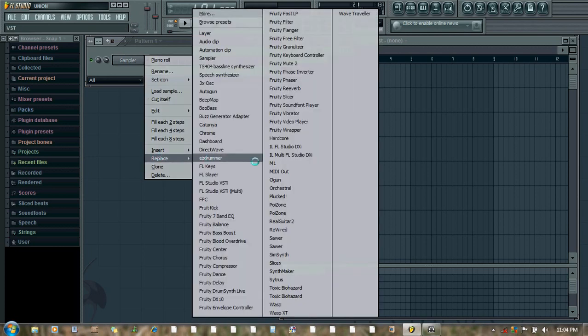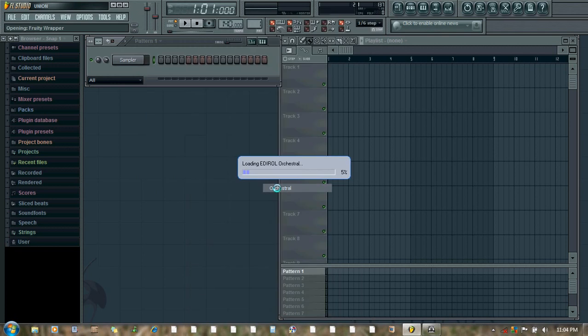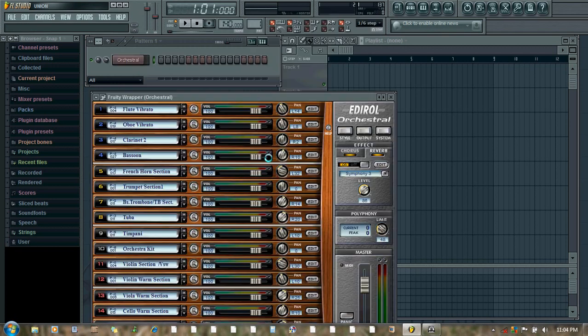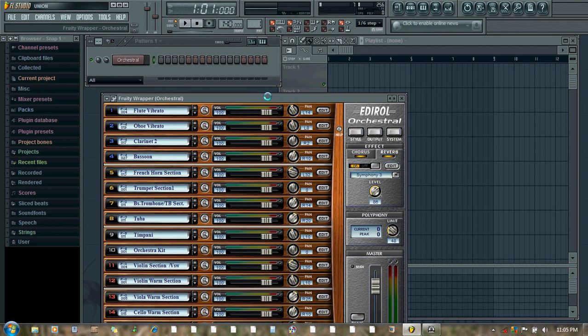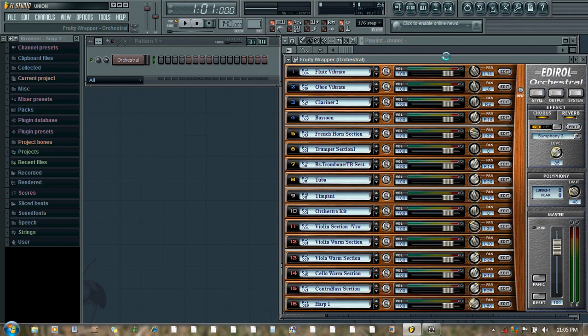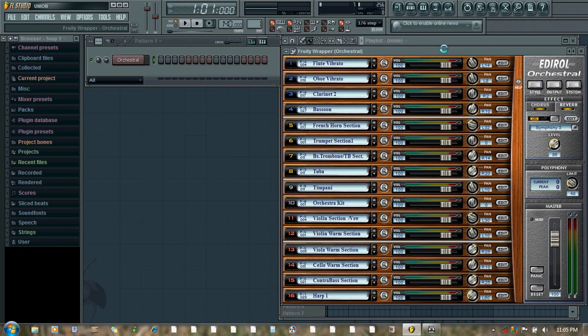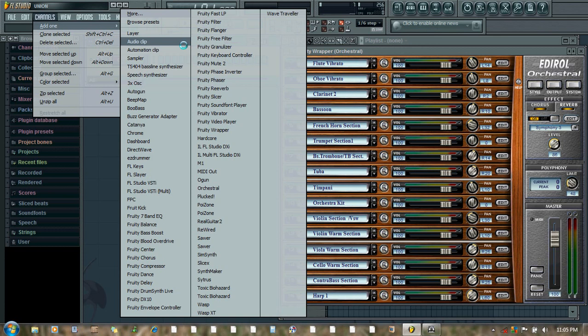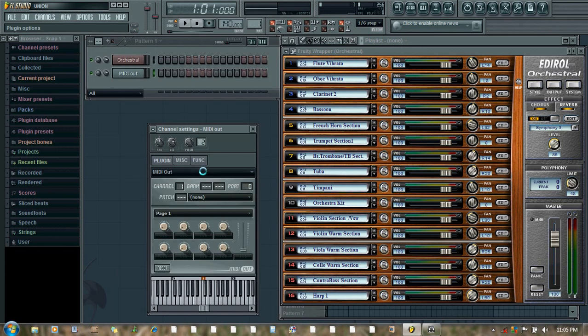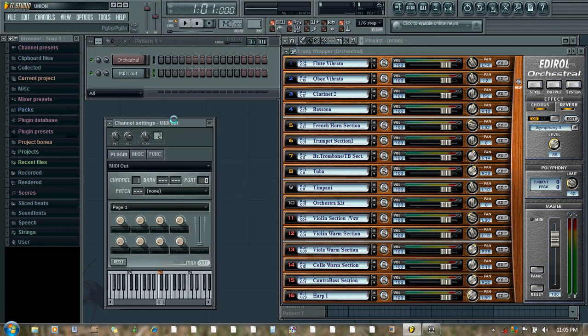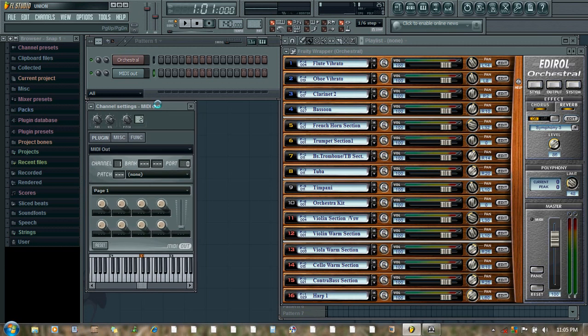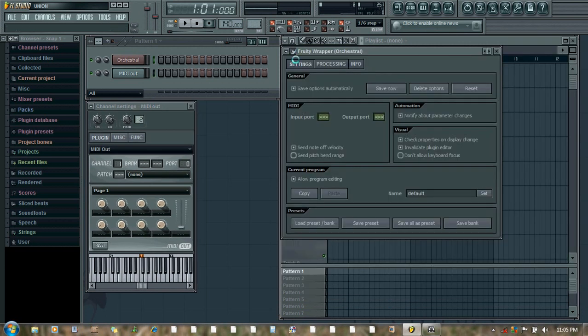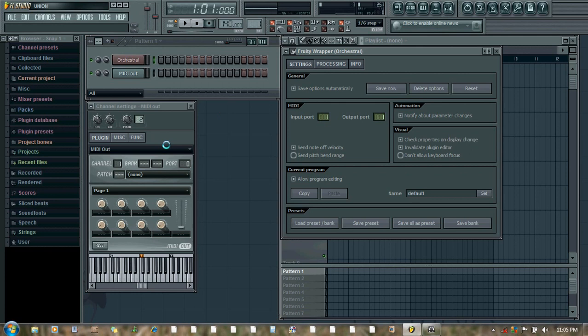Here we open Orchestral. Now we open the MIDI Out plugin. We make the changes to the port, and here one.